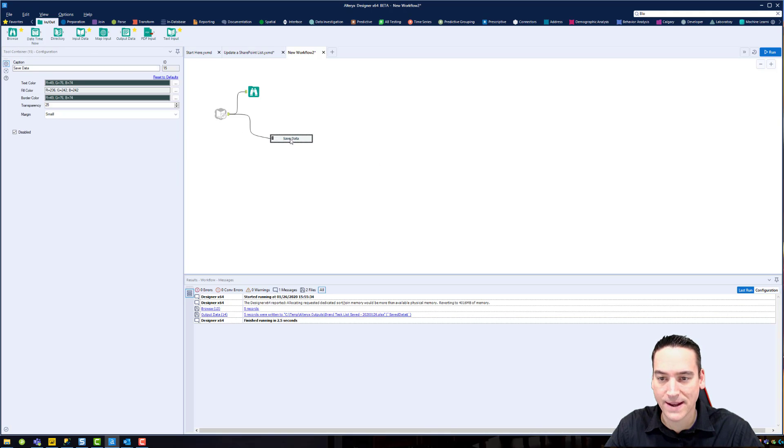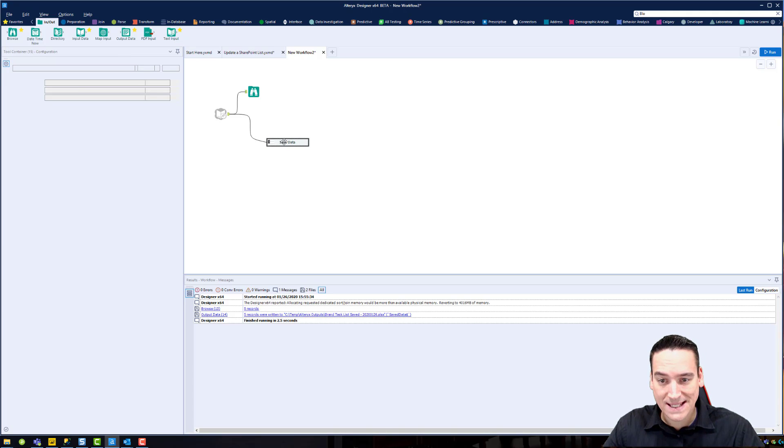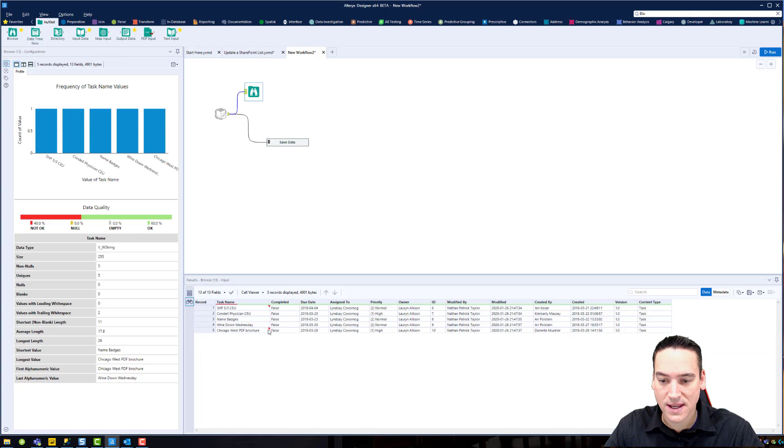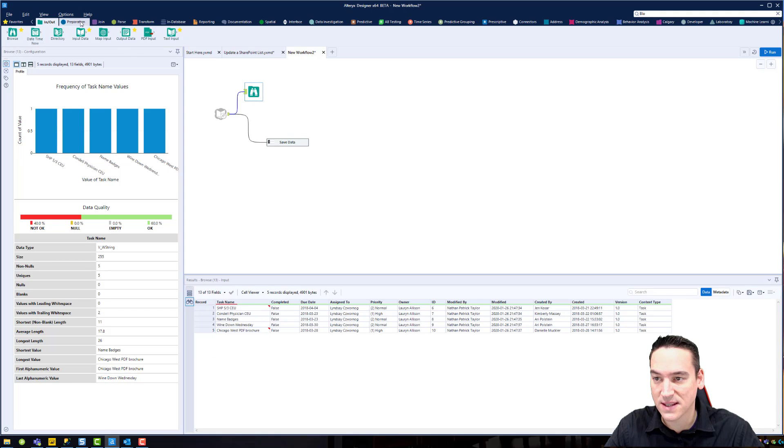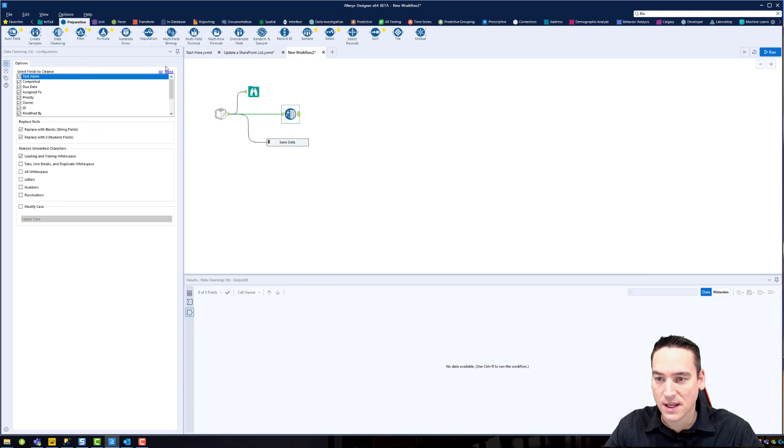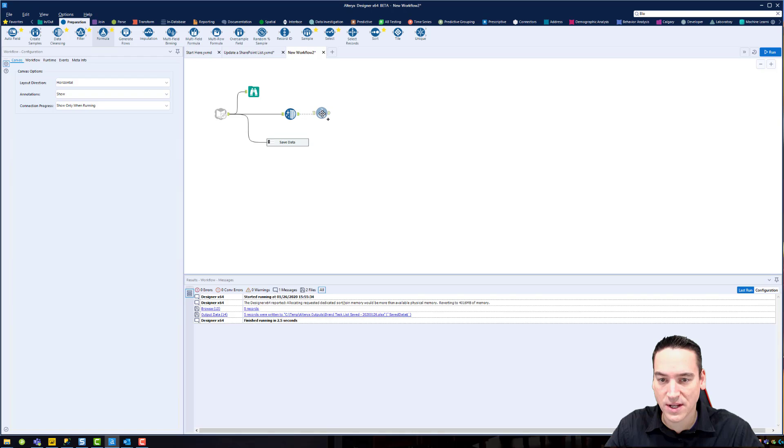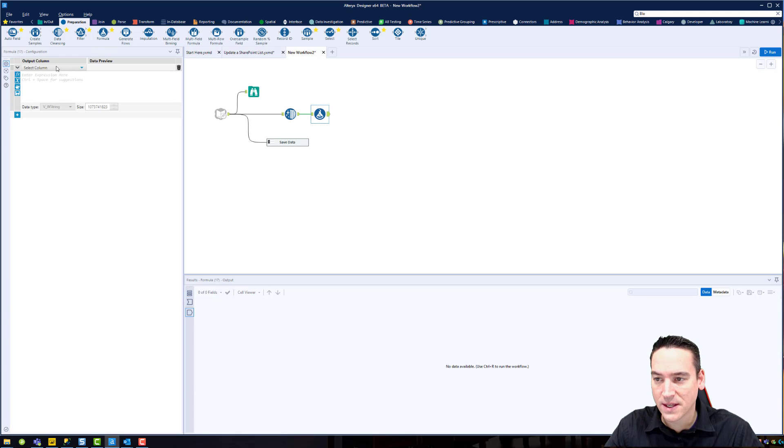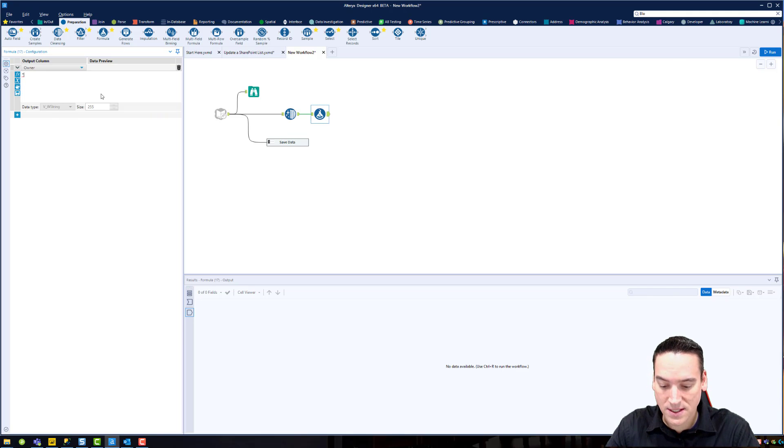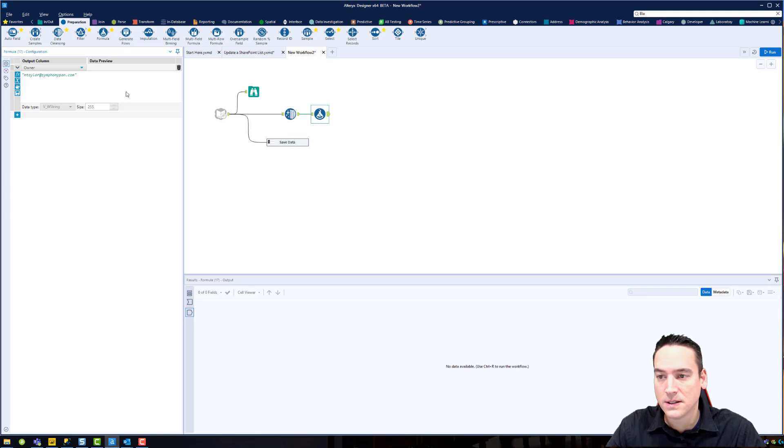Alright, so that's saved. Pretty happy with that. Now a couple tasks that I have to do here. I mentioned that the data that's coming in here has got trailing spaces after it. So what we'll do is we'll drop in a data cleansing tool and we'll just check the task name leading and trailing spaces, so we'll get rid of that. The other thing I want to do is change the owner. The owner of this task is no longer going to be the current person, it's going to be me. So I'm just going to put my email address in there.